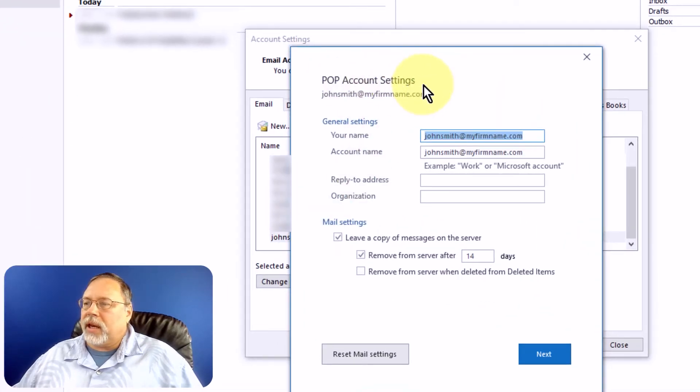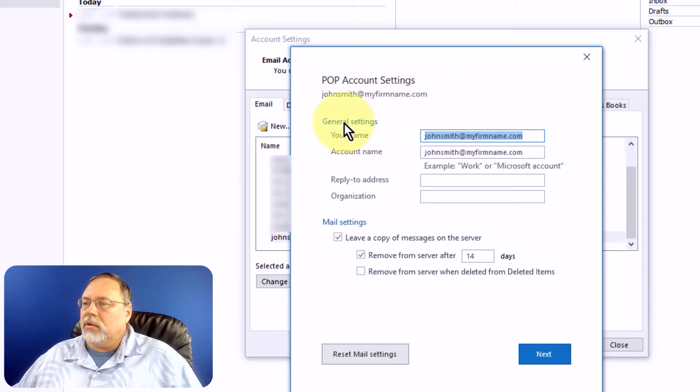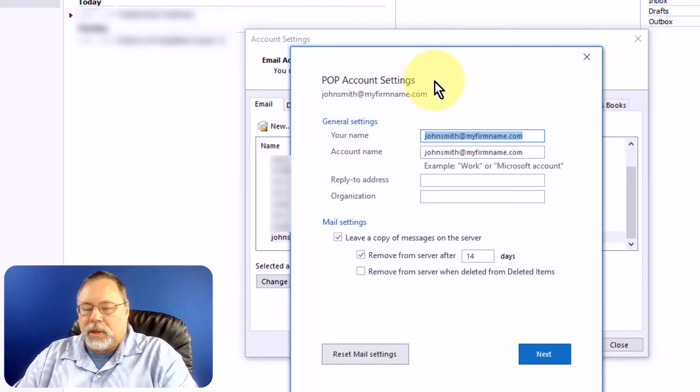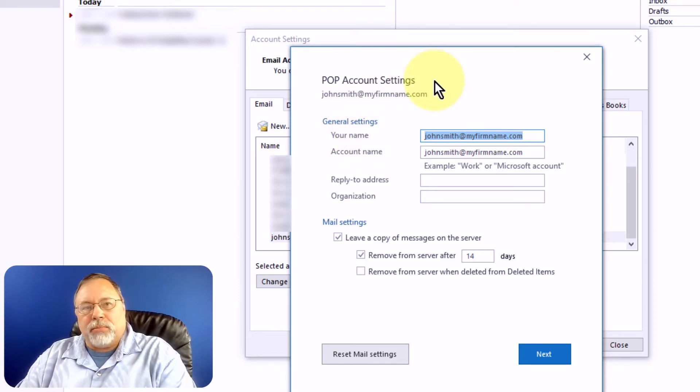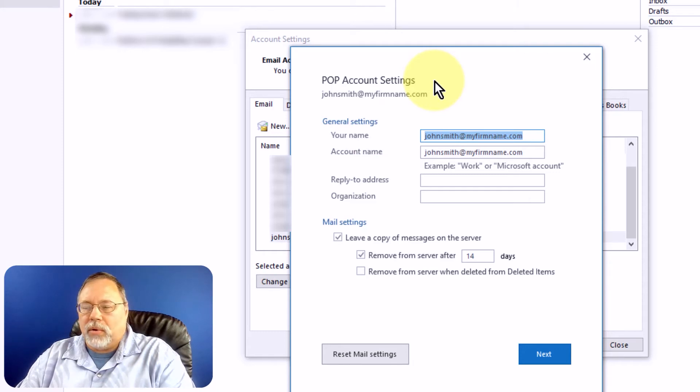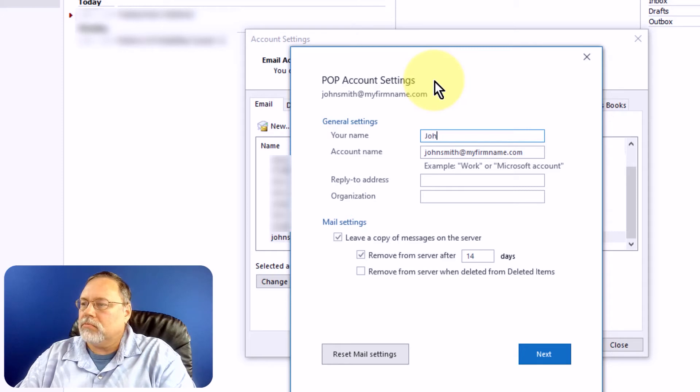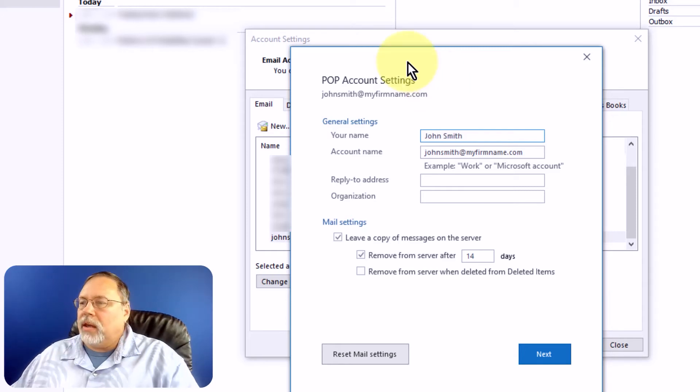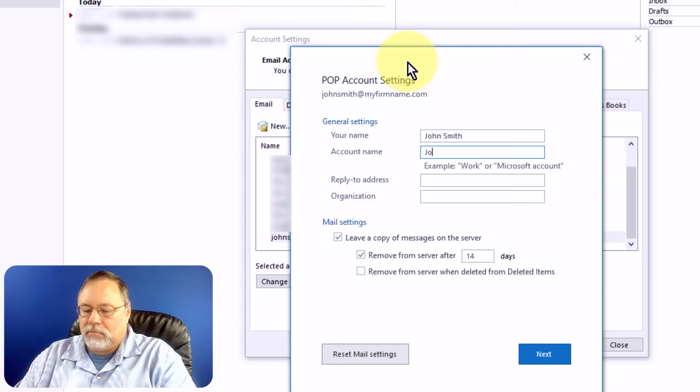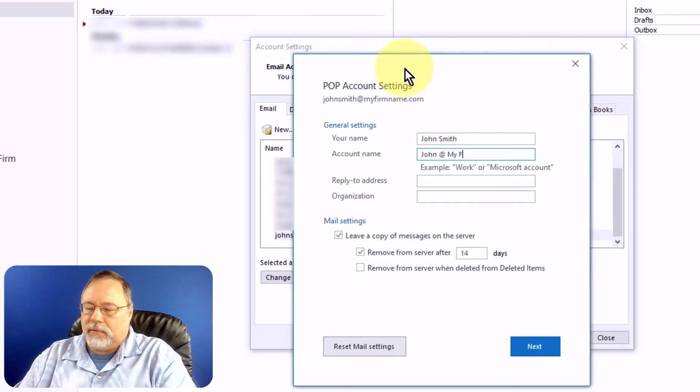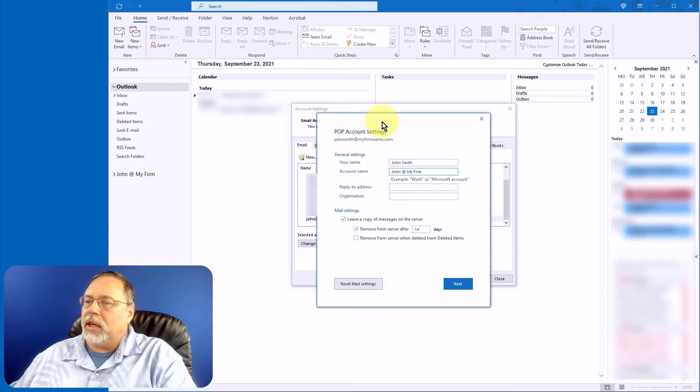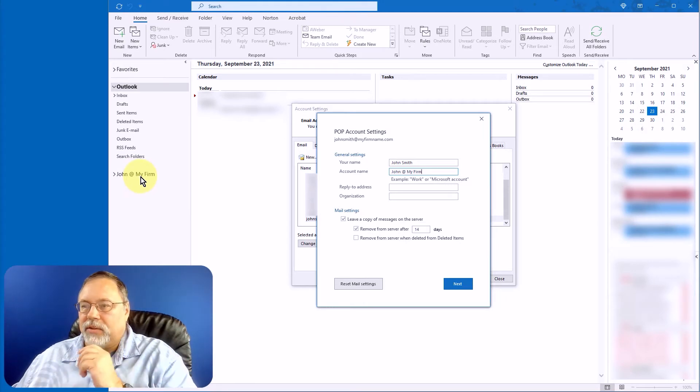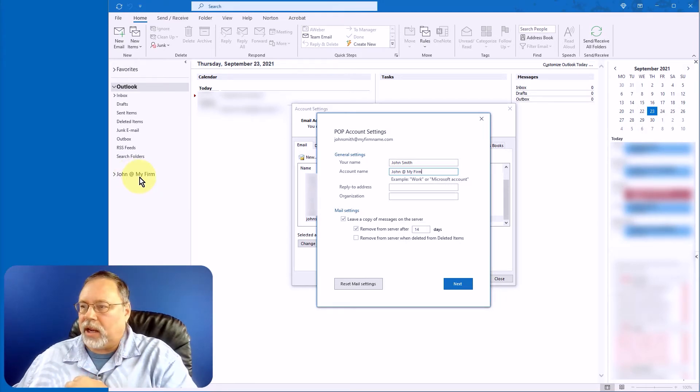And in the POP Account Settings, General Settings area, you want to set your name. And this is important because this is how your email will be seen by recipients. And account name, again, you can say John at my firm. It is not the same as this. I mean, it can be the same as that, but this is not what you're affecting right now.